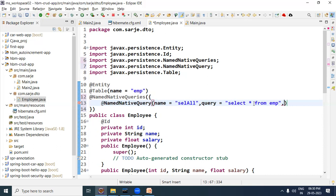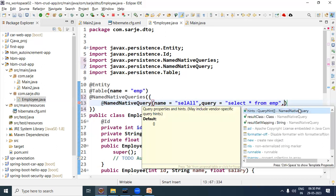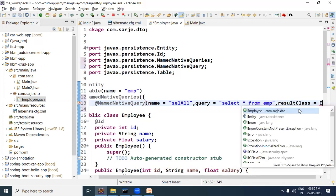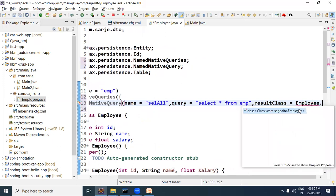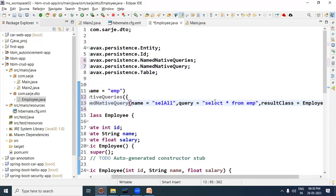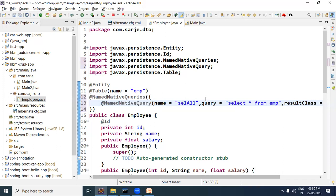One thing to keep in mind: if you have written SELECT * in the query, meaning you want to select all column values, then you must mention the bean class using the resultClass attribute. To mention it, write resultClass = Employee.class. So if your native query uses SELECT *, it is compulsory to mention resultClass with your bean class. This completes the named native query.